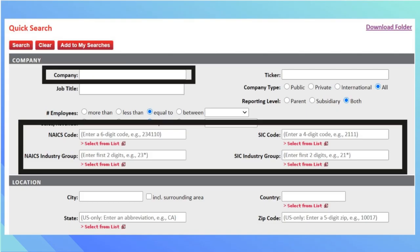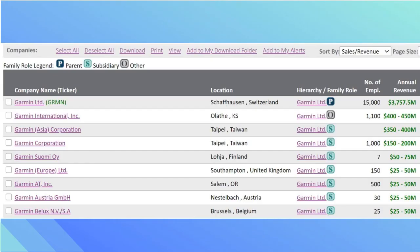In the company box, type in the name of your company. If you know the NAICS or SIC code, you can type that in too. Then scroll down and press search. As an example, I will use Garmin.